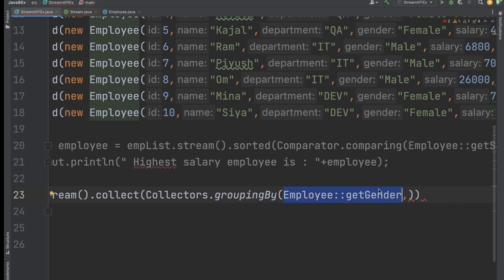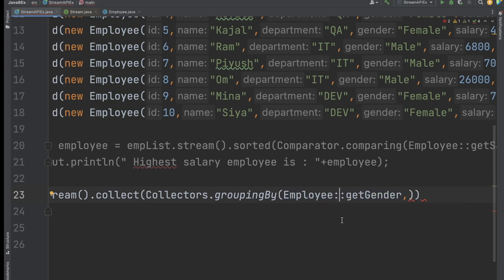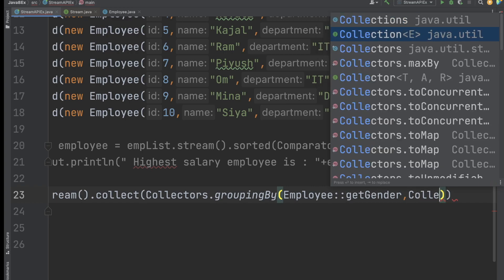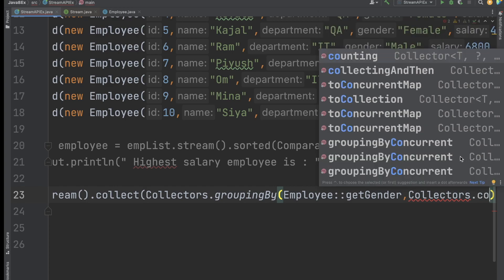I want to group by gender — male and female — and get the count of each. The first parameter will be Employee::getGender using method reference. The second parameter will be Collectors.counting(), which will count the employees for each gender.